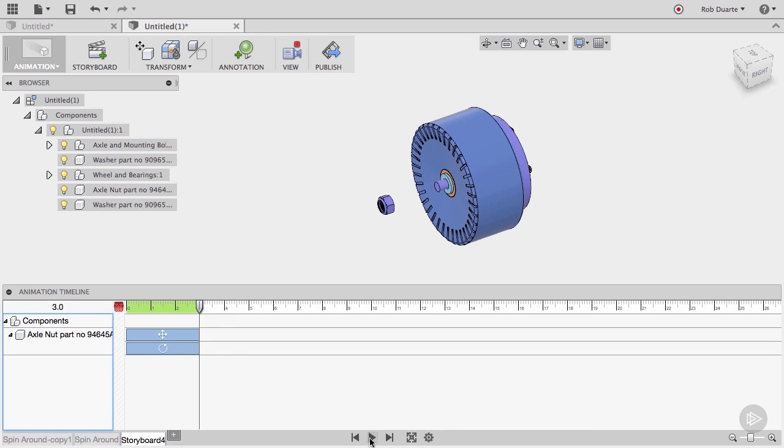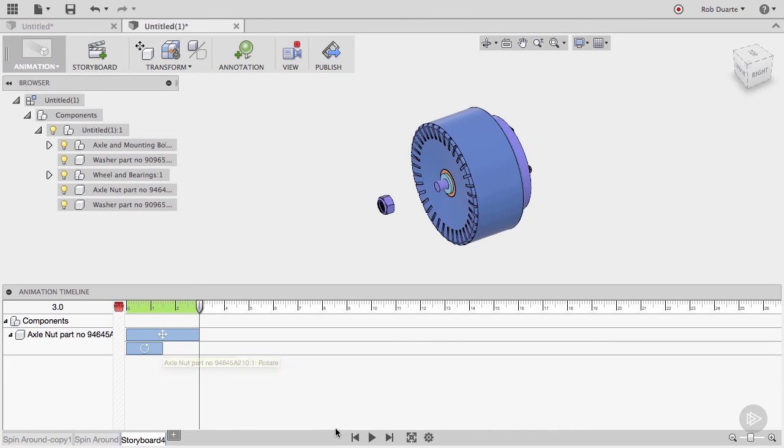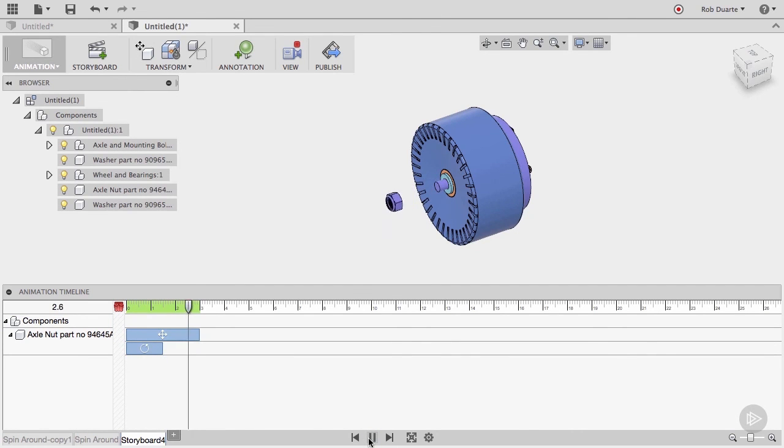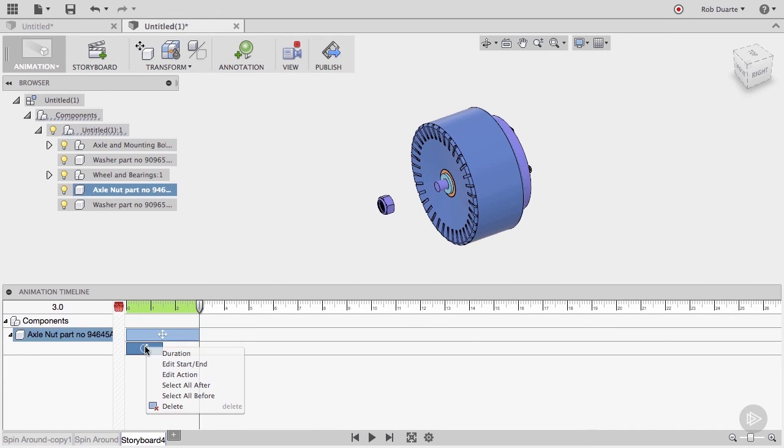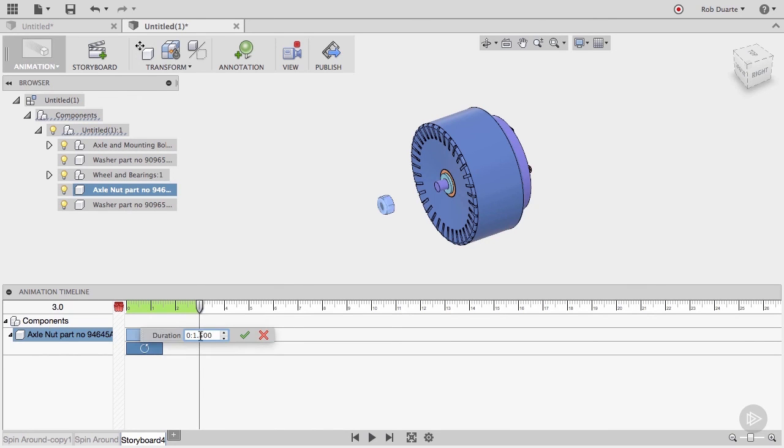It's easy to edit these actions by dragging them around in the timeline. I can change the duration, or I can move it. Maybe I'd like the rotating to occur only at the very beginning of the movement. You can also change the timing by right-clicking and choosing either Edit Start End, or Duration. I'll make the rotation a bit longer.